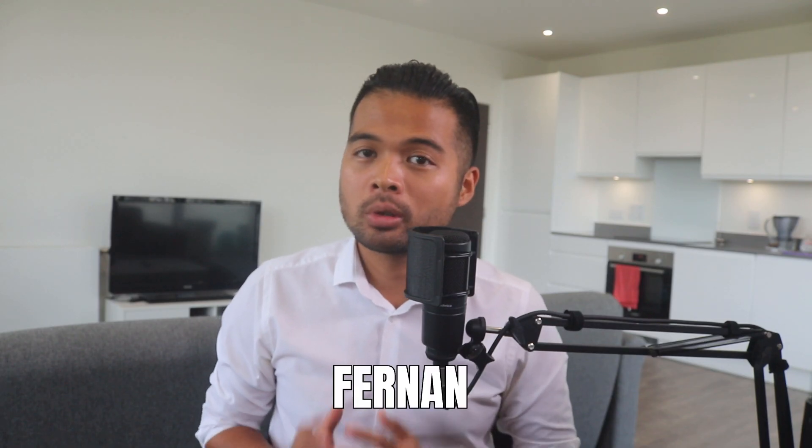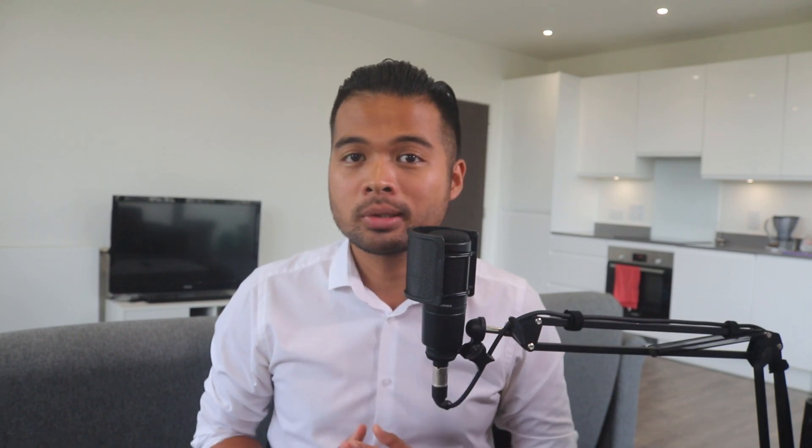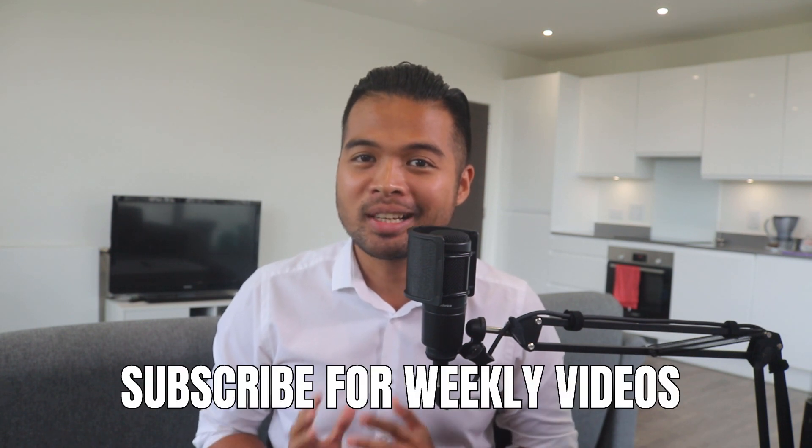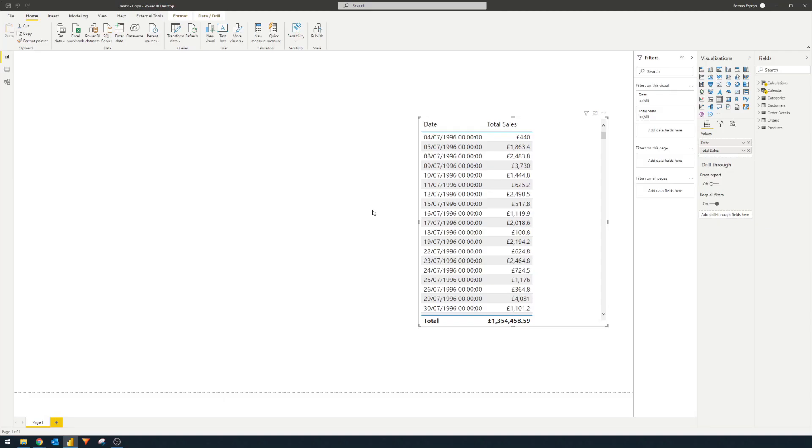Hi, my name is Fernan and welcome to the Solutions Abroad YouTube channel where we cover tips, tricks and best practices when working with Power BI. I upload new videos every week, so make sure you hit that subscribe button and the bell icon to get notified when a new one is out.